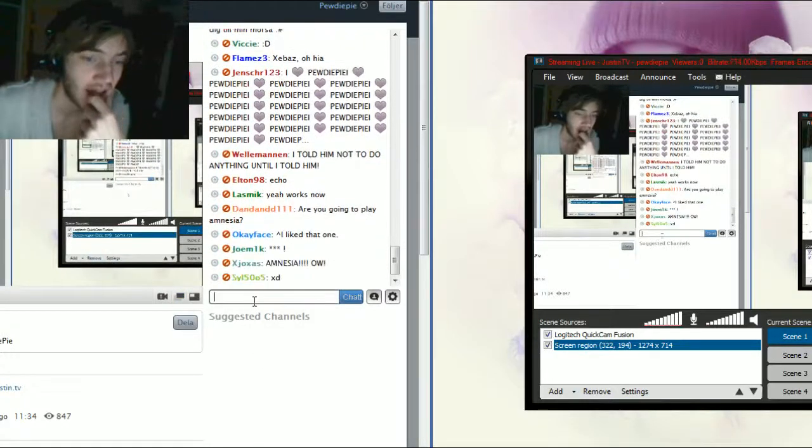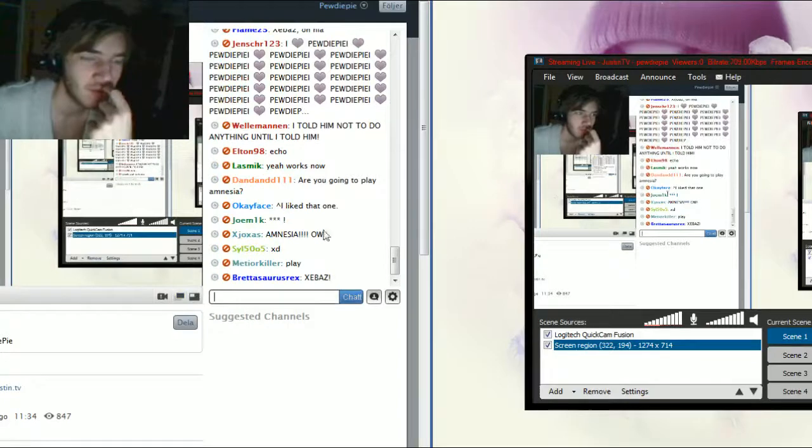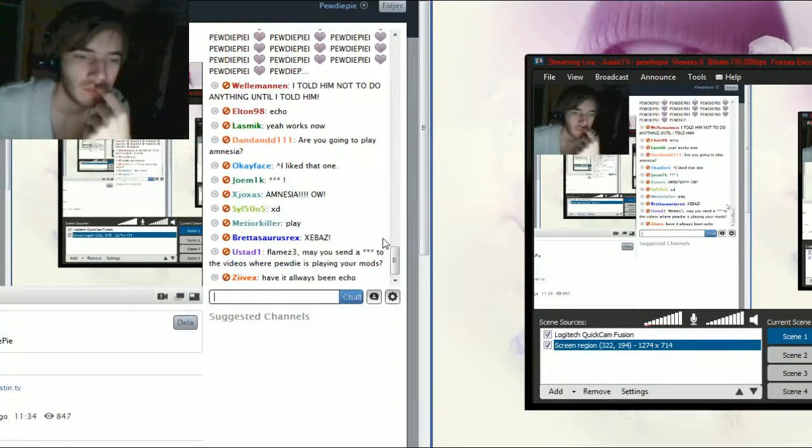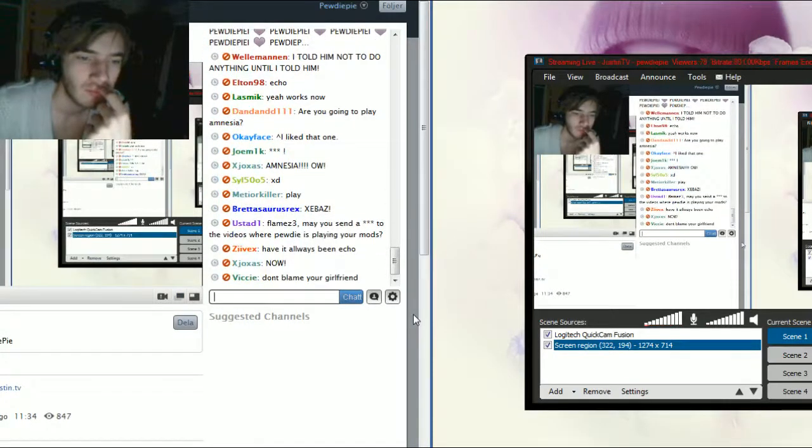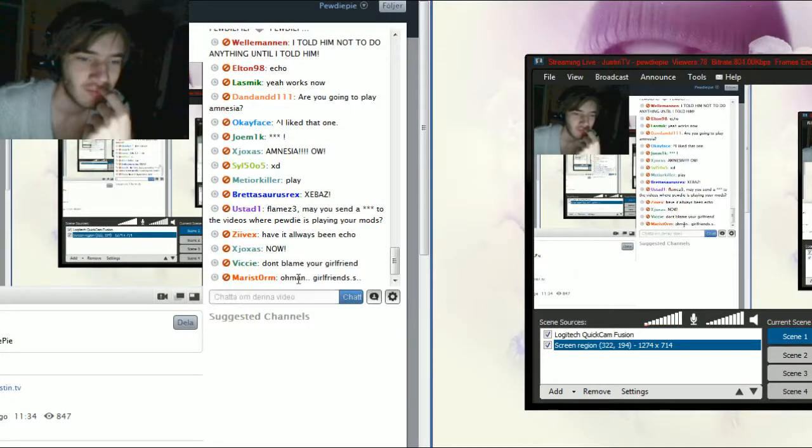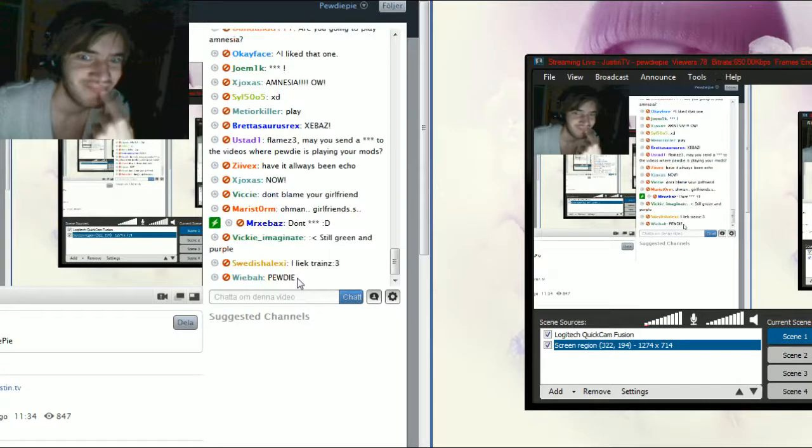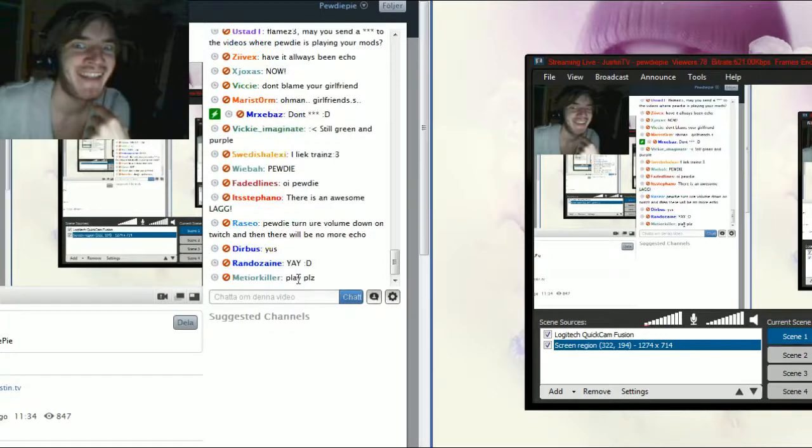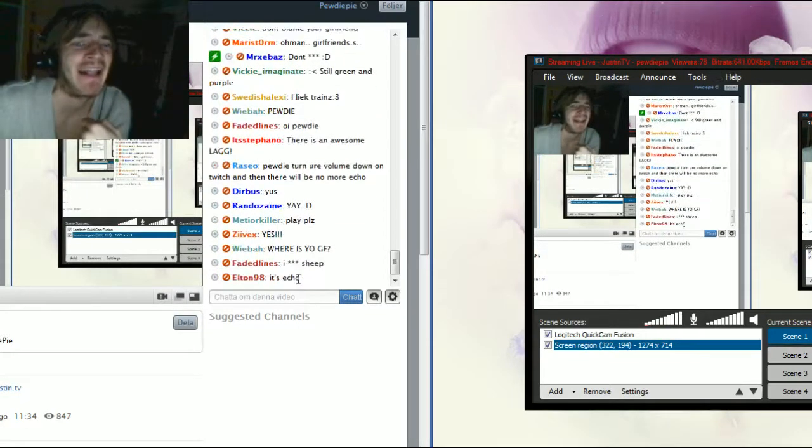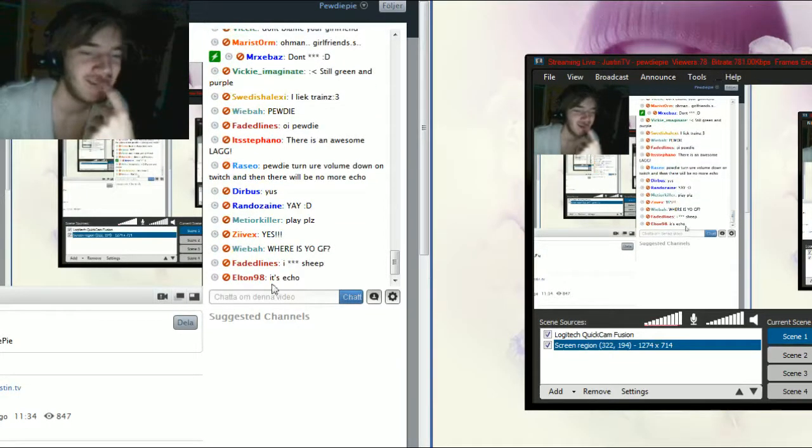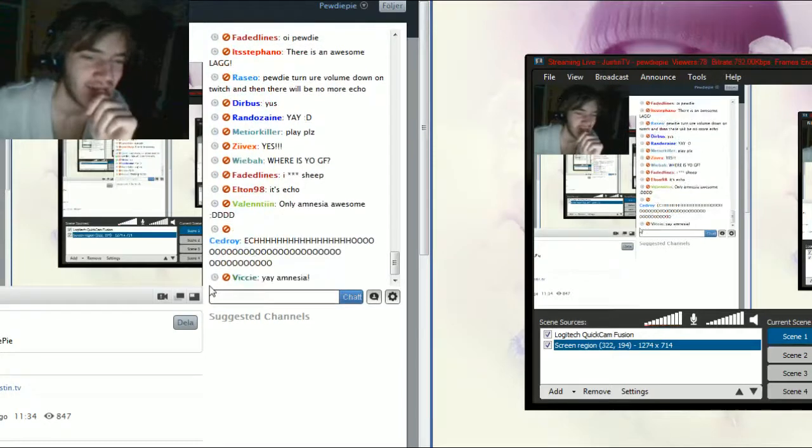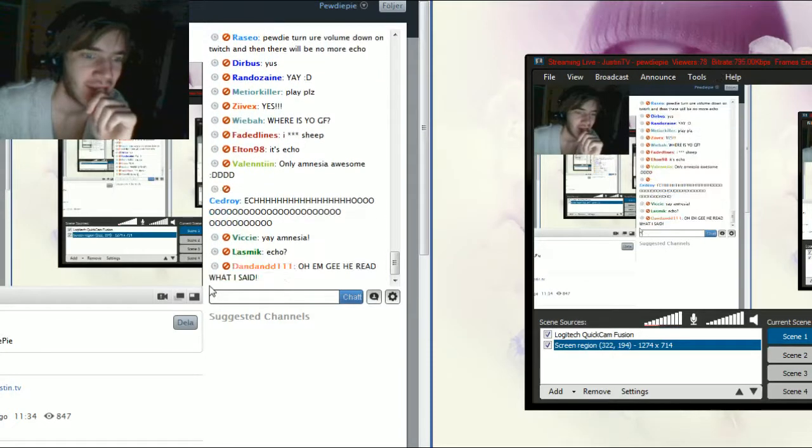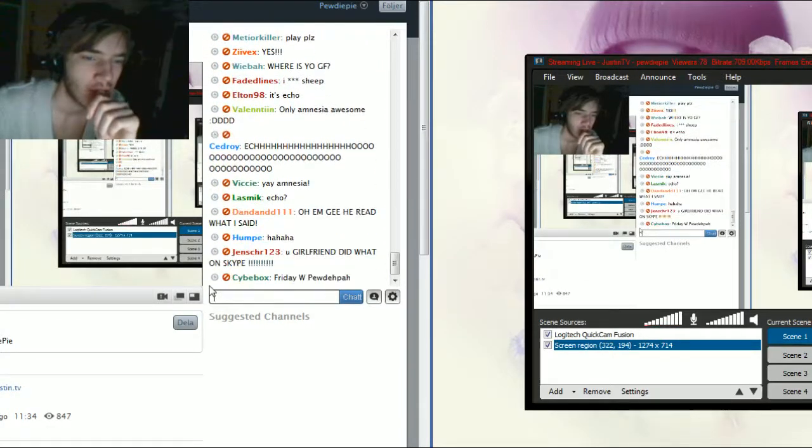Yeah, I'm probably only going to play Amnesia. Yeah, I turned off the echo, don't worry, it's gone now.